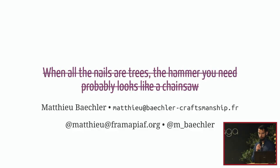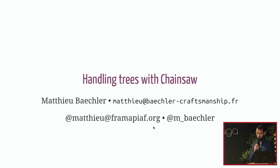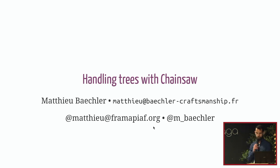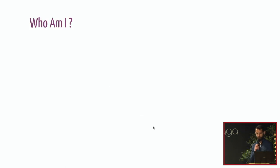What happens when all your problems look like trees? Probably what you need is more a chainsaw, and that's the topic of this talk. I renamed it to Unlink Trees with Chainsaw, which is more accurate given what I'm going to say.